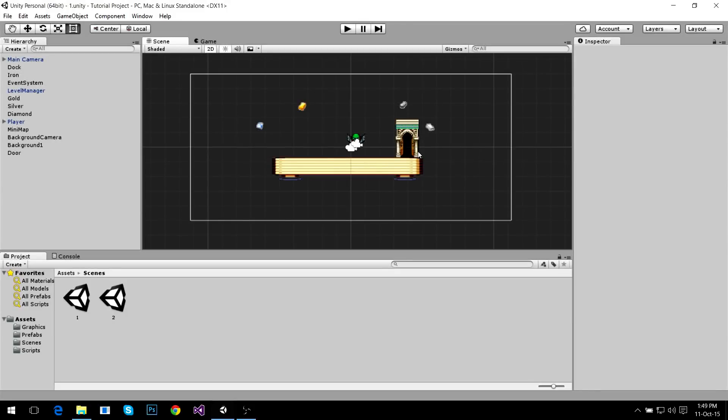Hey guys, welcome to this new video in our tutorial series on how to think in a new language. What we're going to do in this video is create a main menu — a very simple one — and then a pause menu, which is going to be a little bit more advanced, and then we're going to make our gameplay music so we can mute it in the pause menu.